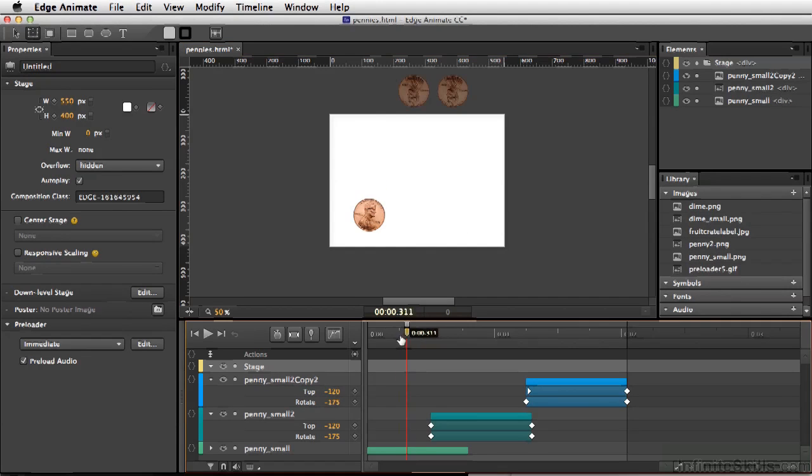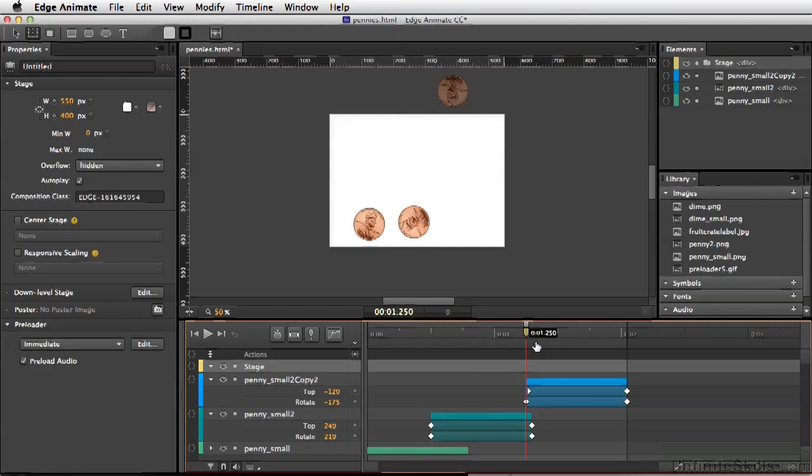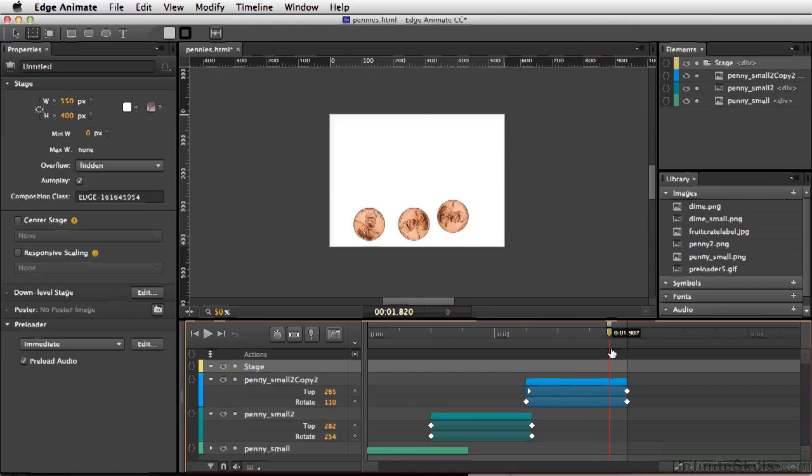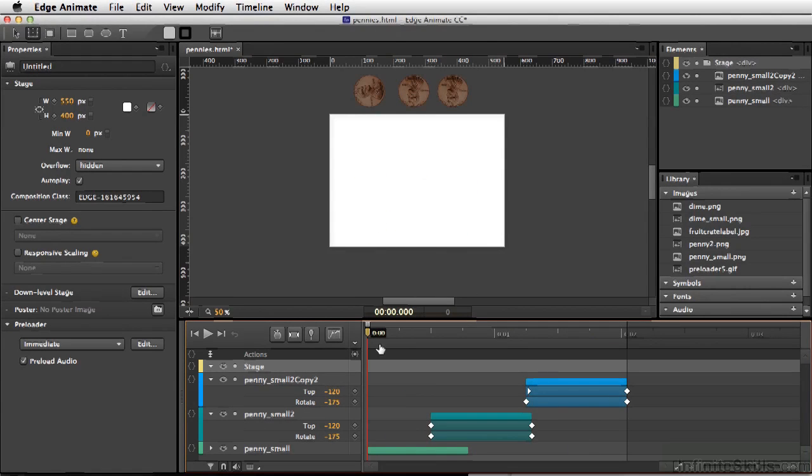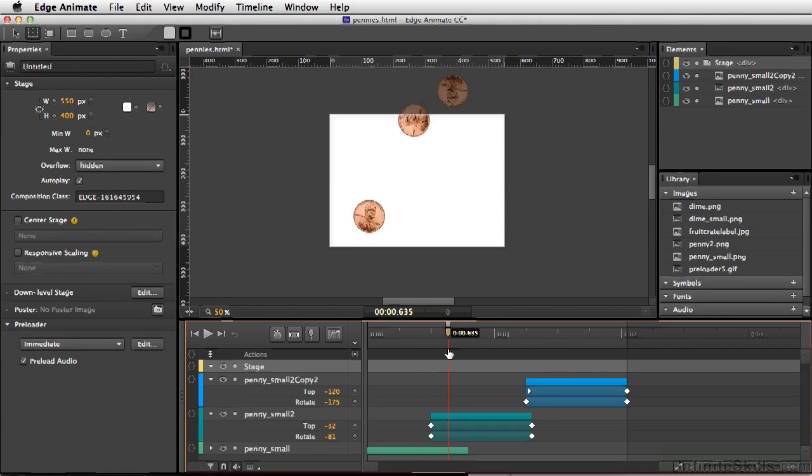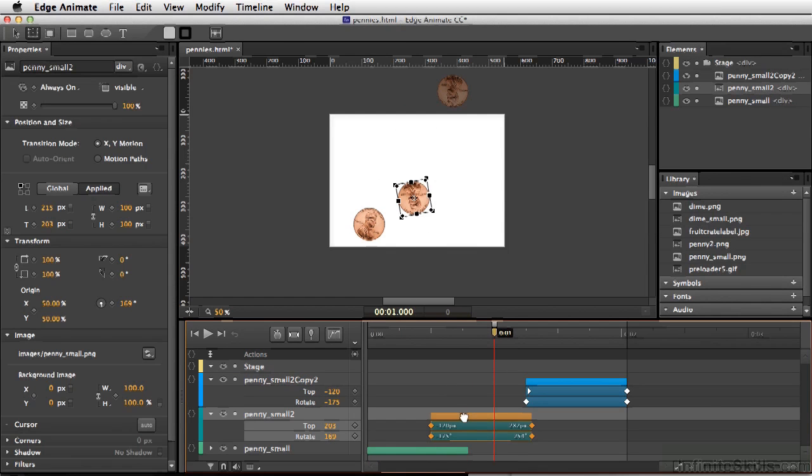Now on our timeline, we can have different things animating. I've duplicated each of these layers and then offset them by sliding them back and forth.